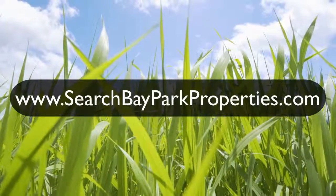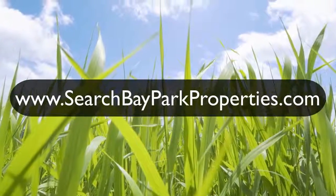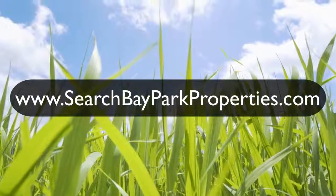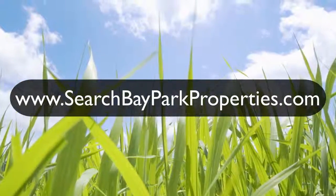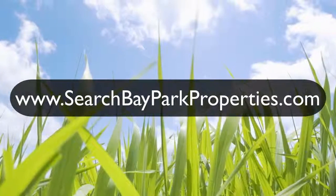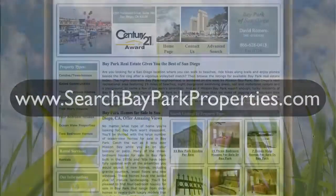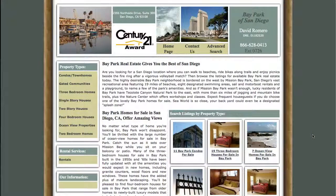Alright, hello everyone. Today we're going to take a look at a wonderful new website at www.searchbayparkproperties.com. Alright, right here we're on the home page. You're going to notice a few things — we've got a lot of text. This is basic general information on the community and the surrounding areas.